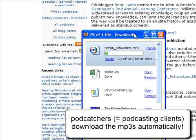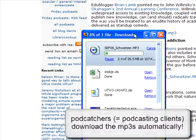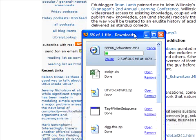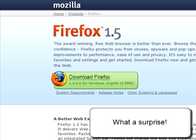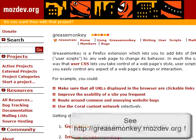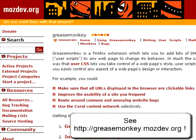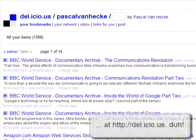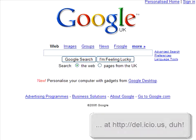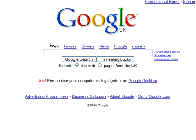There's an easy way to do this and it involves the following three components. You need to have Firefox, you need to have Greasemonkey which is a Firefox extension, and you need to have a Delicious account. If you have those ingredients, here's the recipe.